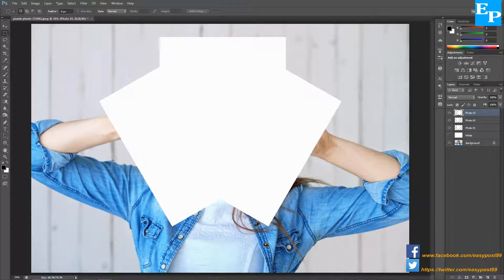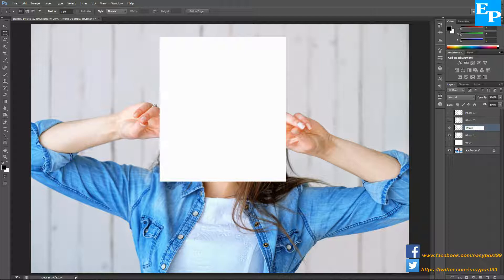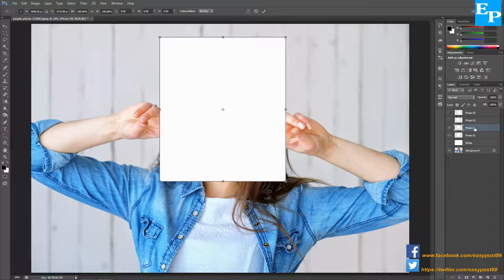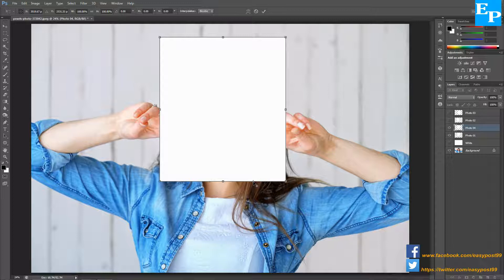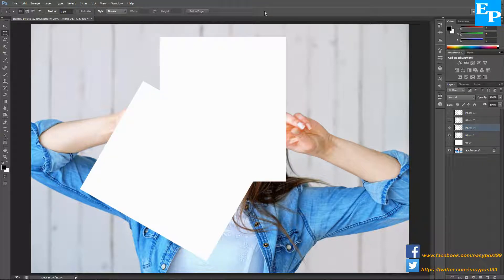Press Ctrl+D to deselect. Hide both layers photo 2 and photo 3, select the layer photo 1, press Ctrl+J to make a copy of the layer, and rename the layer as 'photo 4'. Press Ctrl+T to bring up the transformation controls, drag the rotation point first to the bottom and then three-quarters towards the right, and this time for the angle type minus 60, then click on the check mark.